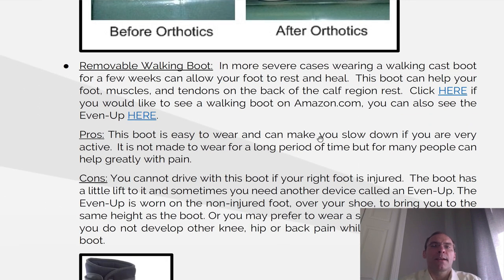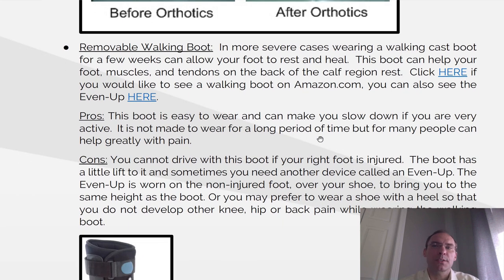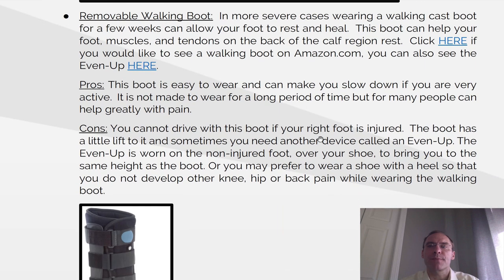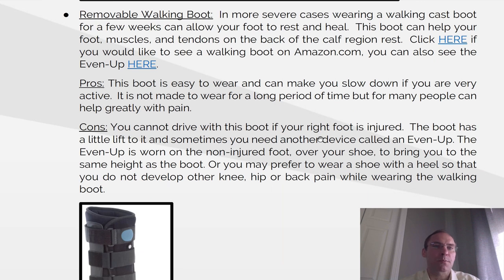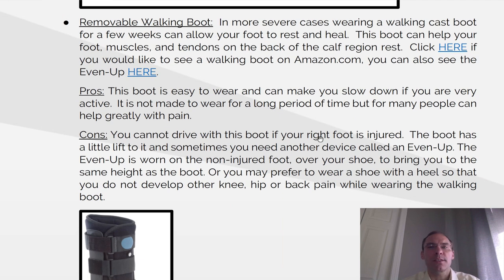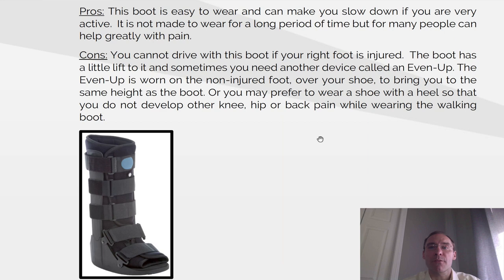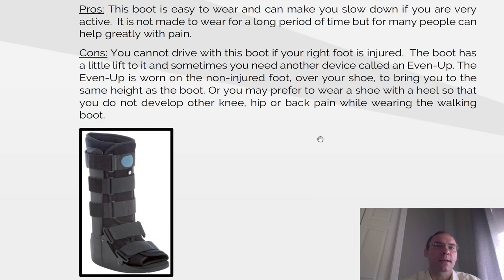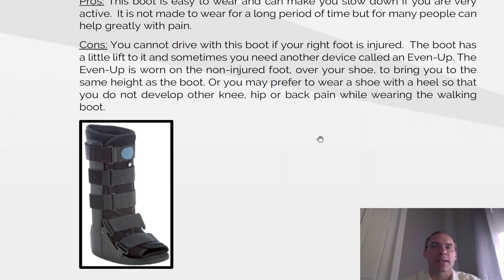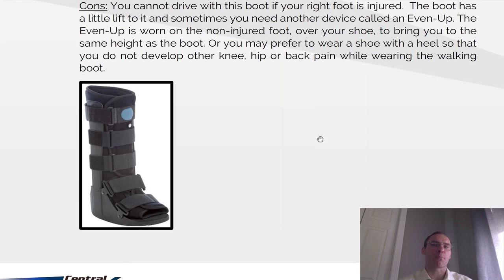Removable walking boot. In more severe cases, wearing a walking cast boot for a few weeks can allow your foot to rest and heal. This boot can help your foot muscles and tendons on the back of the calf region. Pros: the boot is easy to wear and can make you slow down if you are very active. Cons: you can't drive with a boot if it's your right foot that's injured, and the boot has a little lift to it. Sometimes you need another device called an Even Up to make the foot the same height. The Even Up is worn on the non-injured foot over your shoe to bring you to the same height as the boot, or you may prefer to wear a shoe with a heel to avoid developing knee, hip, or back pain when wearing the boot.